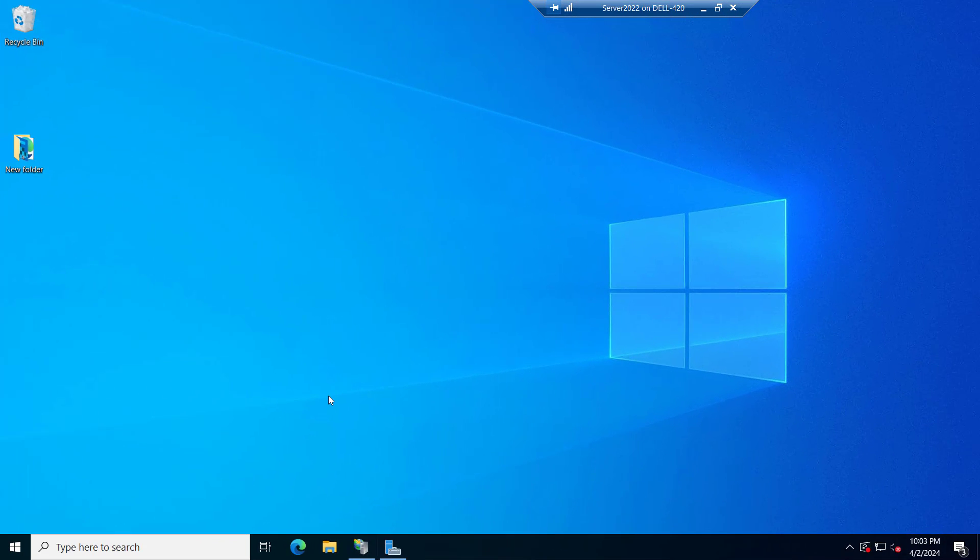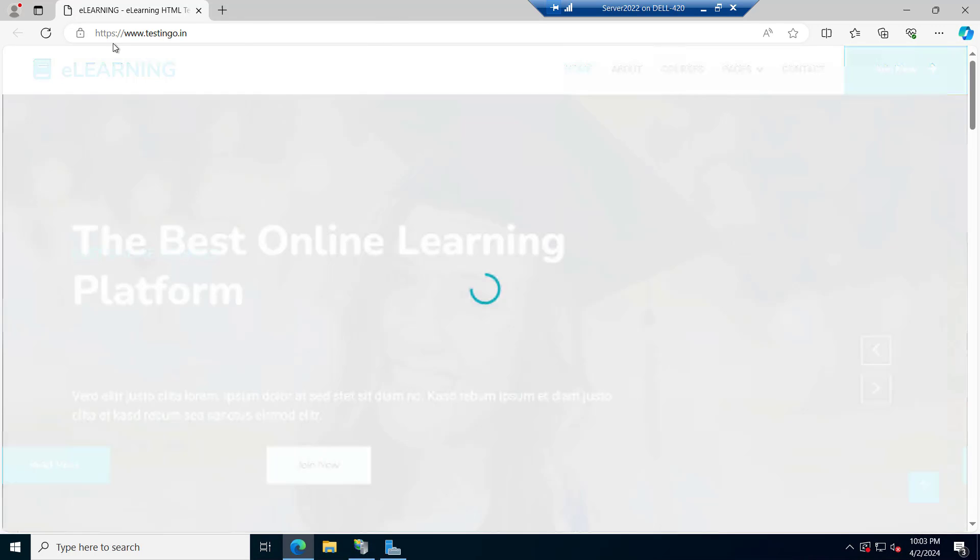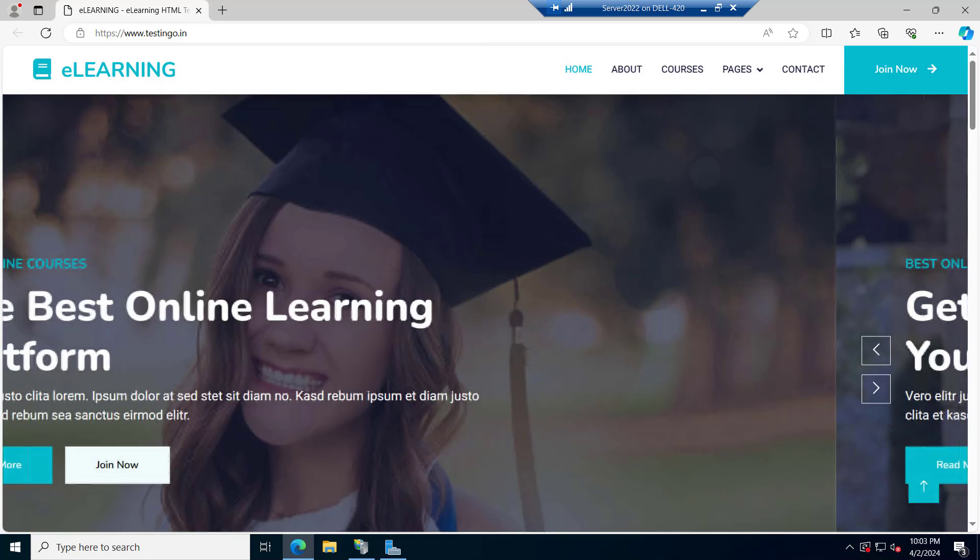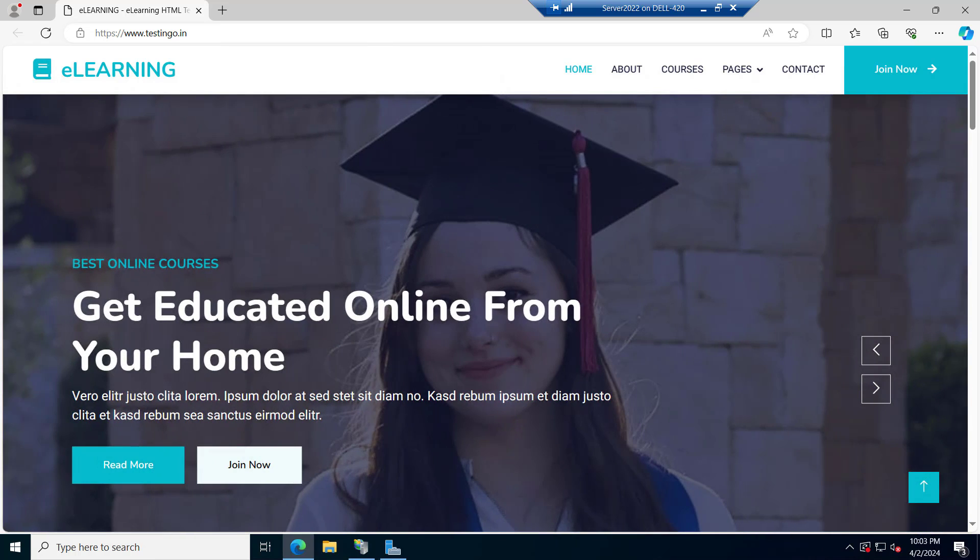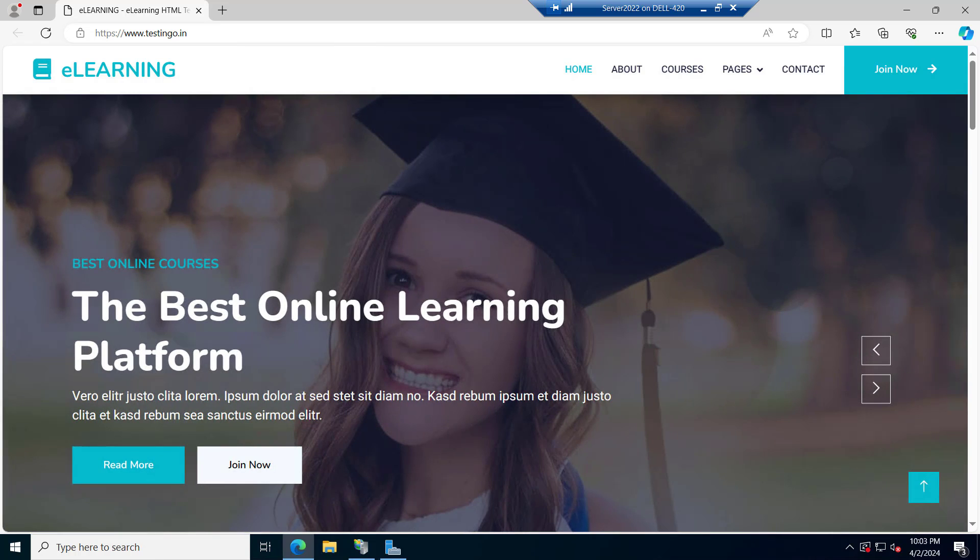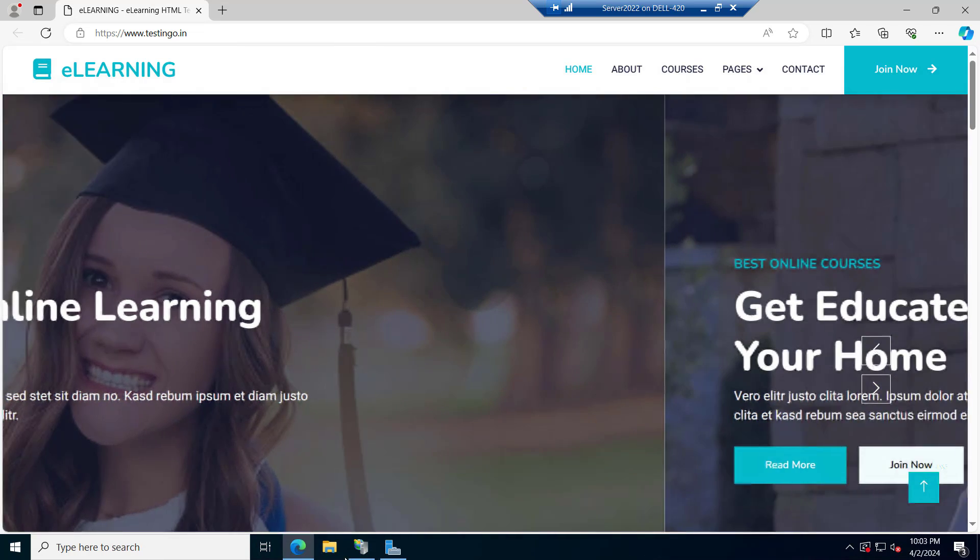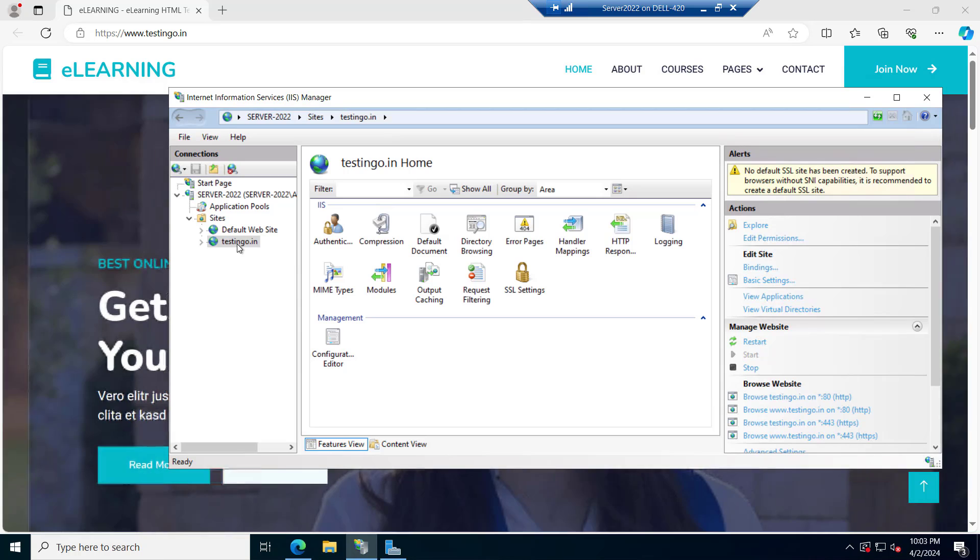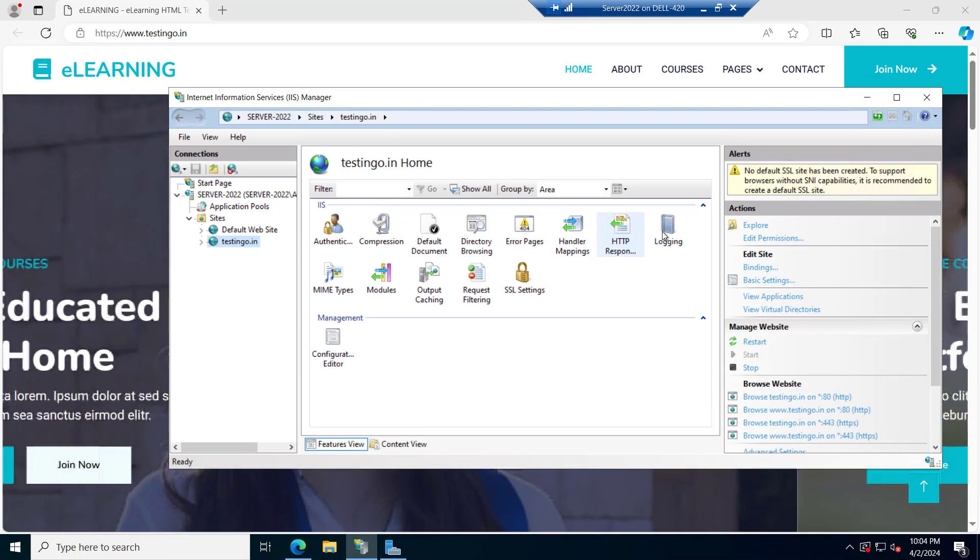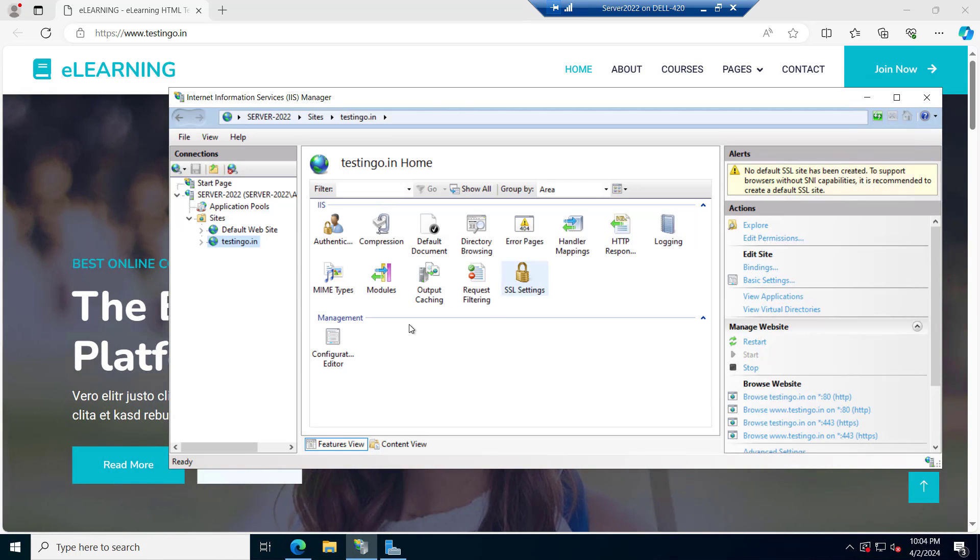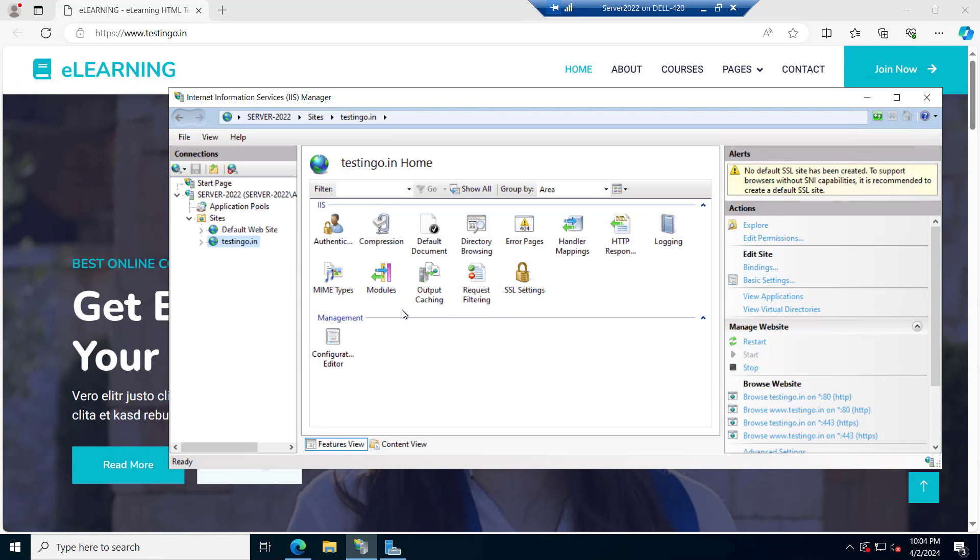Right now we are on our server and if we open the IIS here we have our website that is testingo.in. If I try to browse it with the https you can see the website is opening. It can be your website or your internal application or your CRM where you want to restrict it with the IP. If we go to the IIS and inside this testingo.in right now we cannot see any IP and domain restriction here so we have to install that feature first.